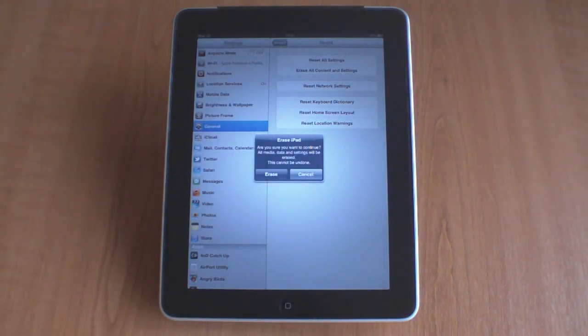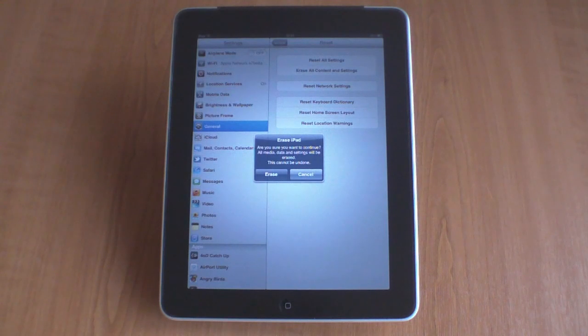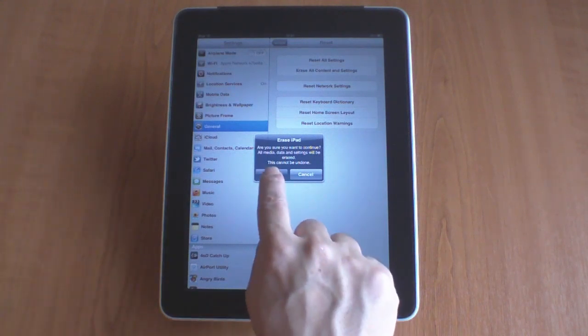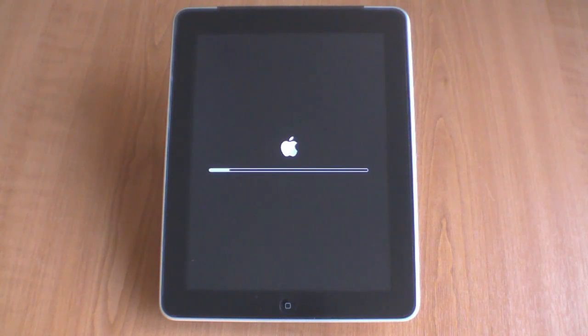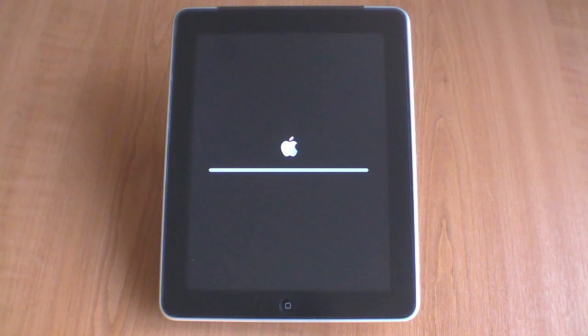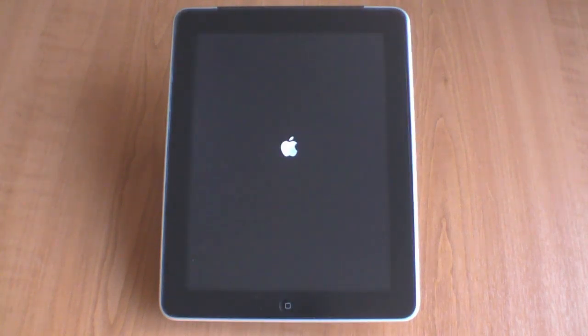We're now asked to confirm that we wish to Erase All Content from the iPad. This includes media, data, and the settings for the iPad. When we choose Erase for a second time, the iPad will go blank for a second, and then it will start to remove the data and media files from the iPad. It will also then reset the iPad back to factory defaults.